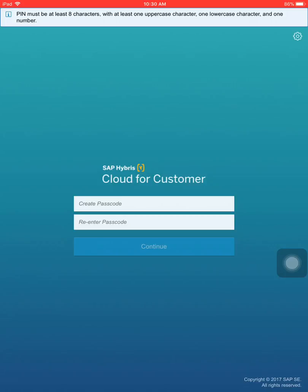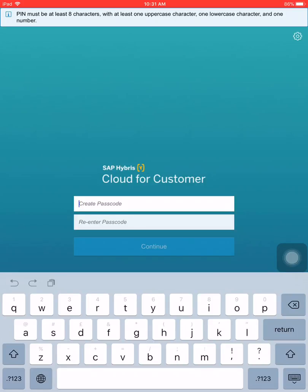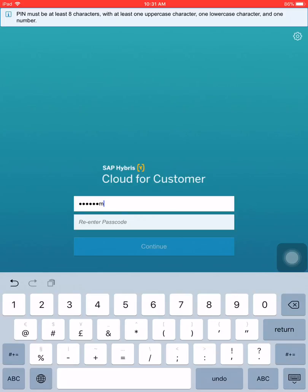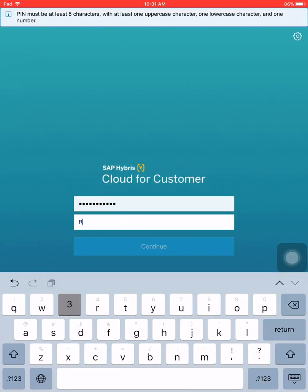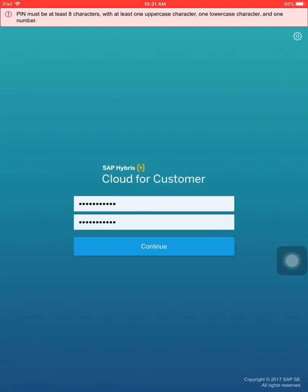In creating the C4C passcode, you must remember that it has to be eight characters. It should have one uppercase letter, one lowercase letter, and one number. In my case, for example, let's create a passcode: Repchem123. So let's continue, just wait for it to complete.